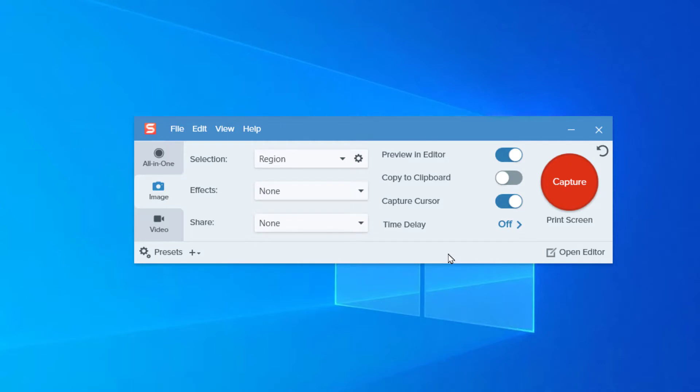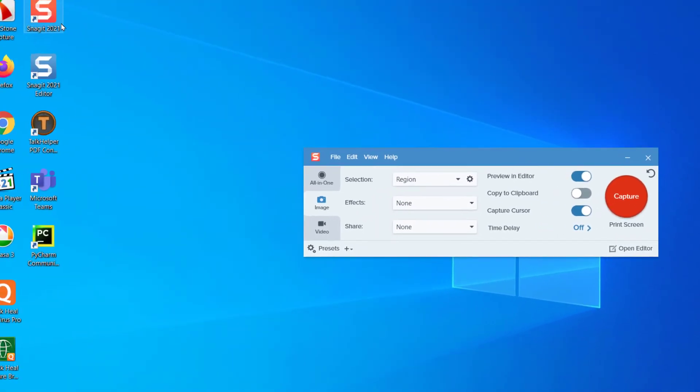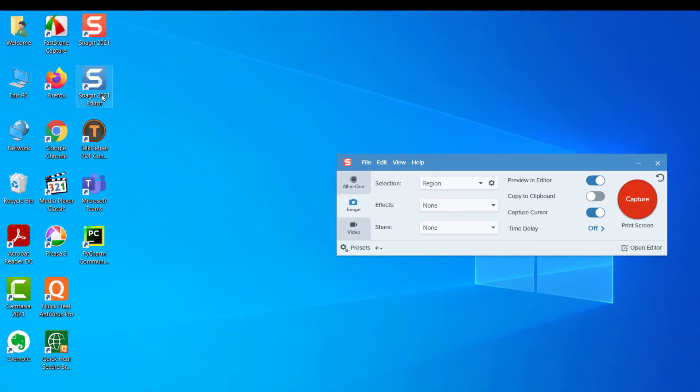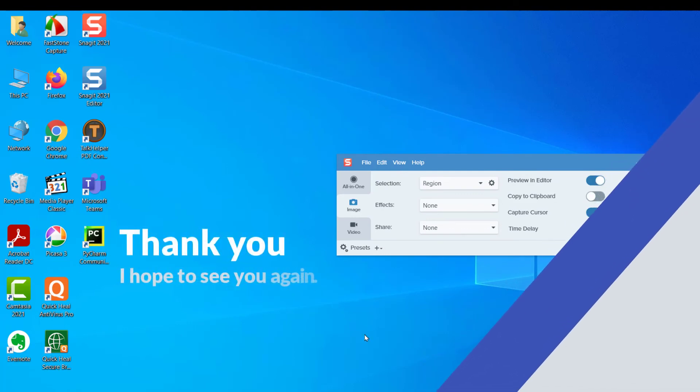Alright, my Snagit is installed. I can see my icon, Snagit 2021, Snagit 2021 Editor. That was it from this video. Thank you for taking some time to watch it. I hope to see you again. Have a nice day.